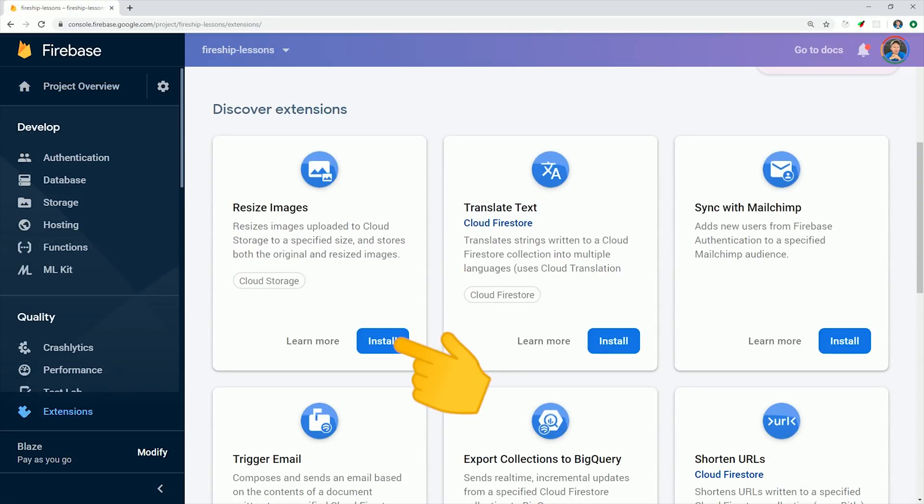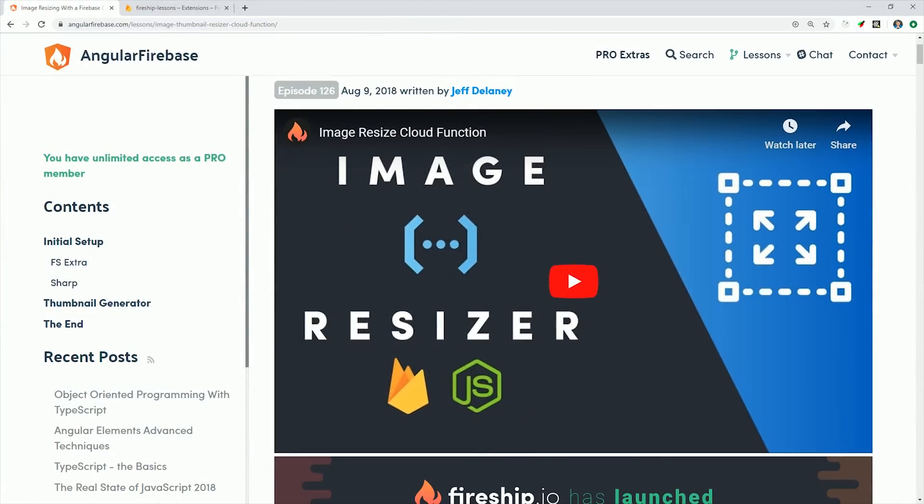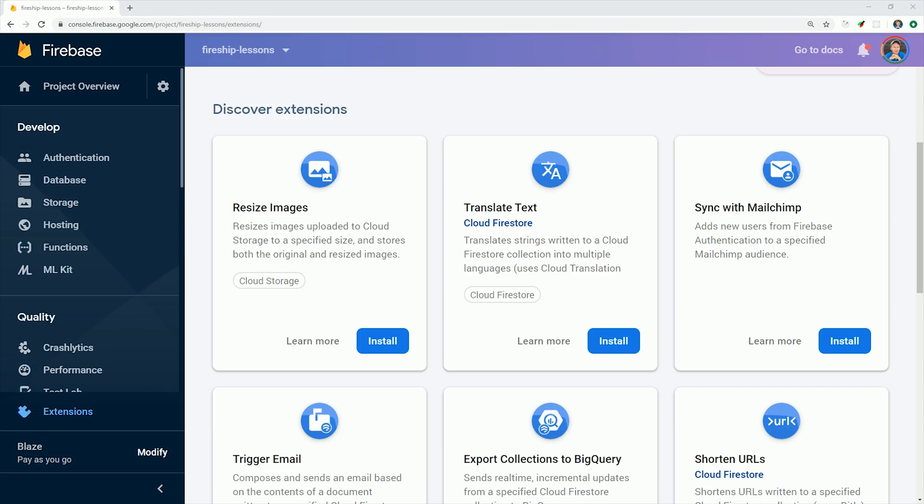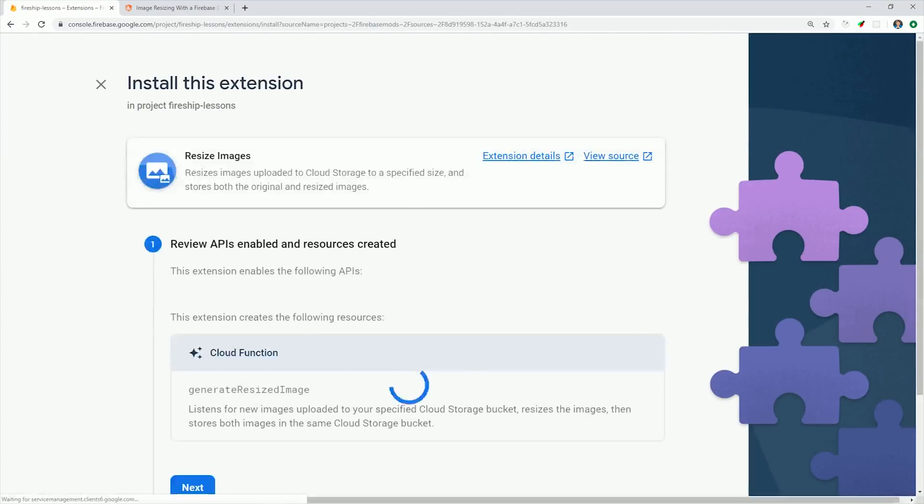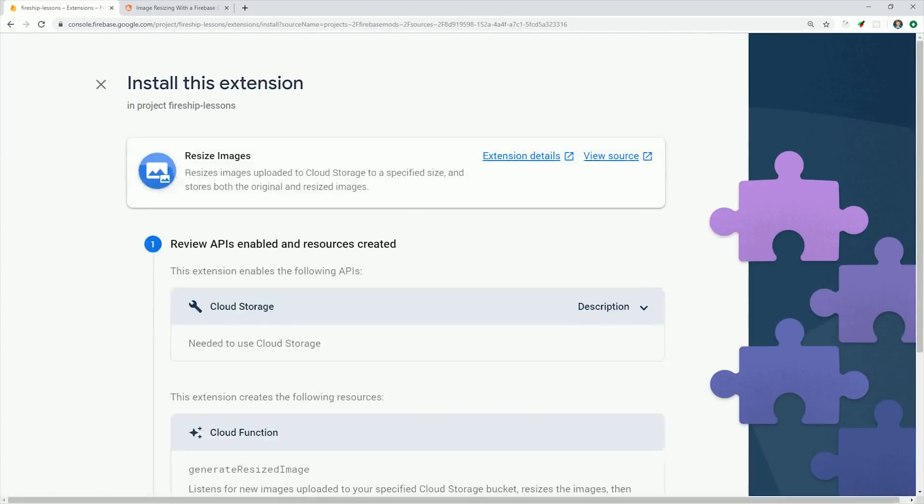Now unfortunately for me about a year ago, I created a video about resizing images with a cloud function. But this extension provides the exact same functionality with no effort on my part, and it's tested and maintained by the smart people at Google. Let's go ahead and click install, and you'll see it takes us to a page to configure the extension.